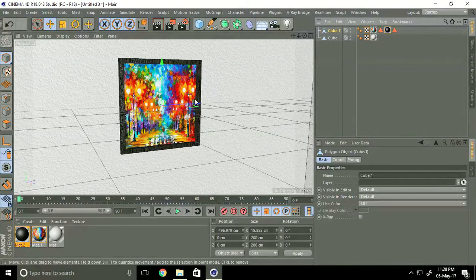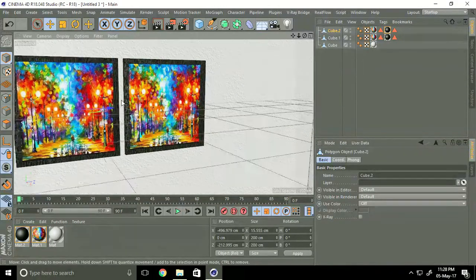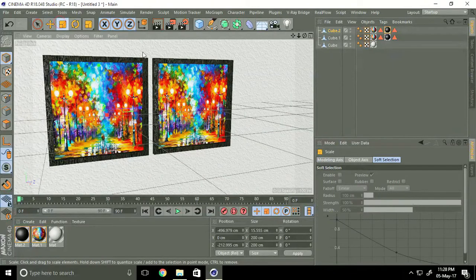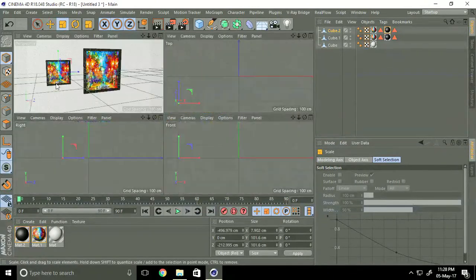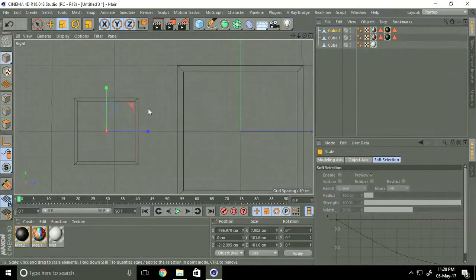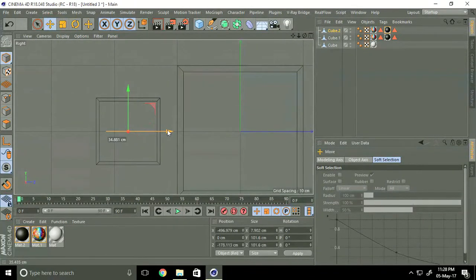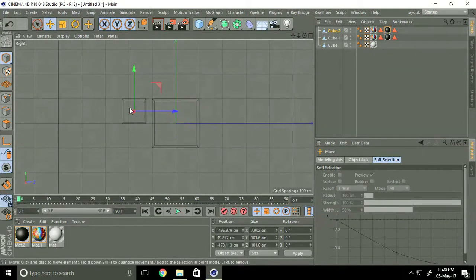Make a copy — Ctrl C, Ctrl V. Make it smaller. Go to front face. Copy again — Ctrl C, Ctrl V.